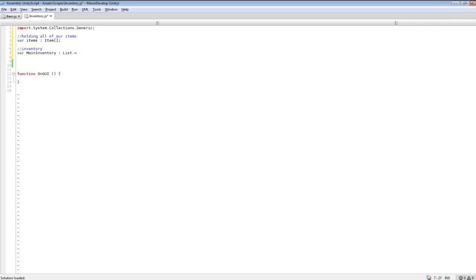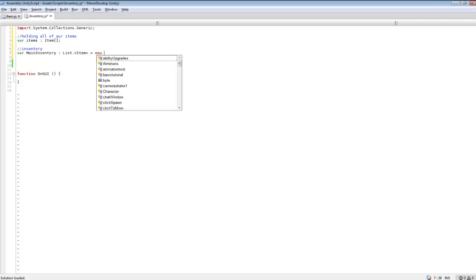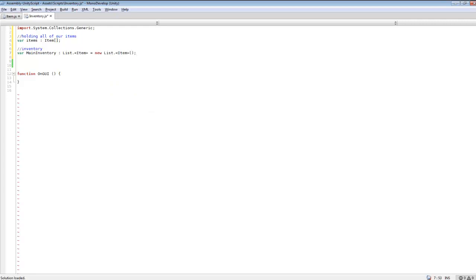We'll do 'List<' and in the angle brackets we're going to plug in our class, which is 'Item'. This way, when we're adding items from our array to the list, it'll transfer over correctly and we won't have any issues. We'll close that off — it might look a little confusing at first but this is how Unity has it set up for creating lists out of items from a class.